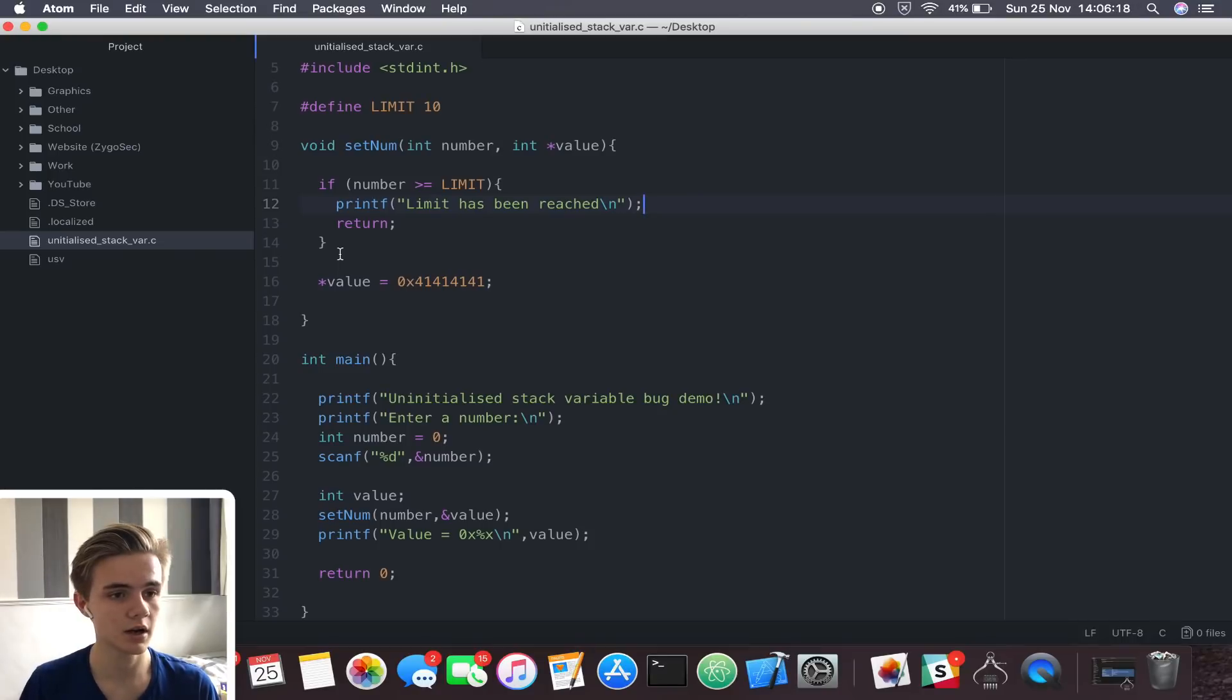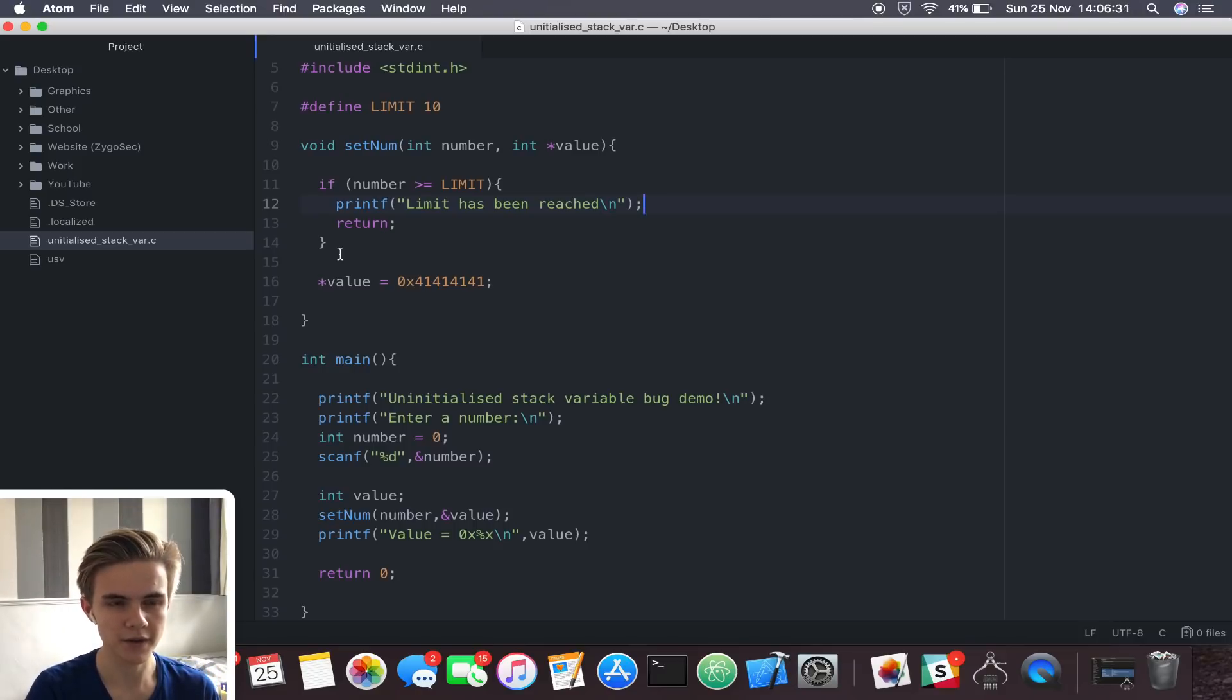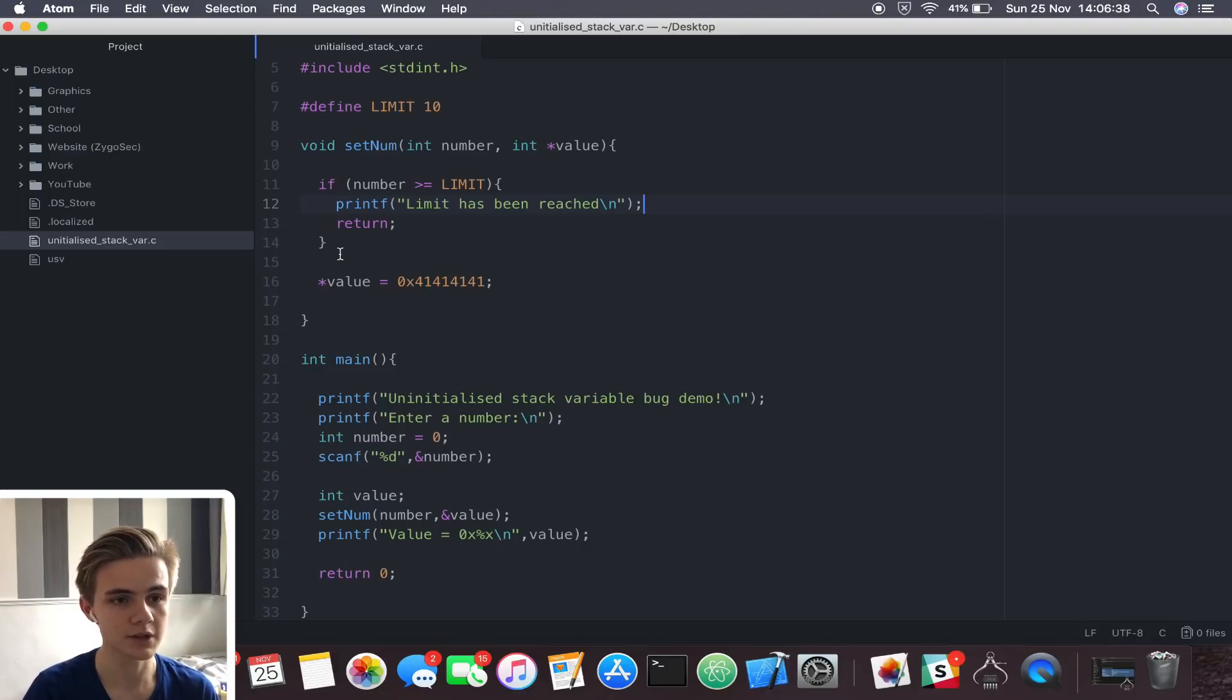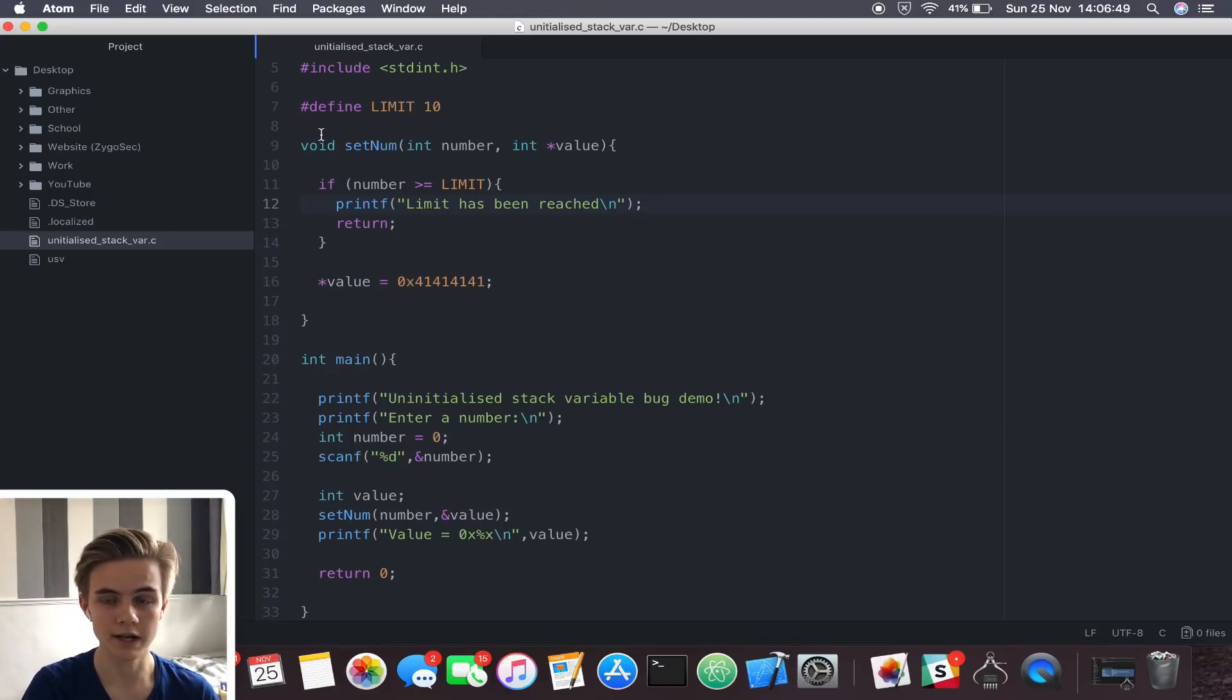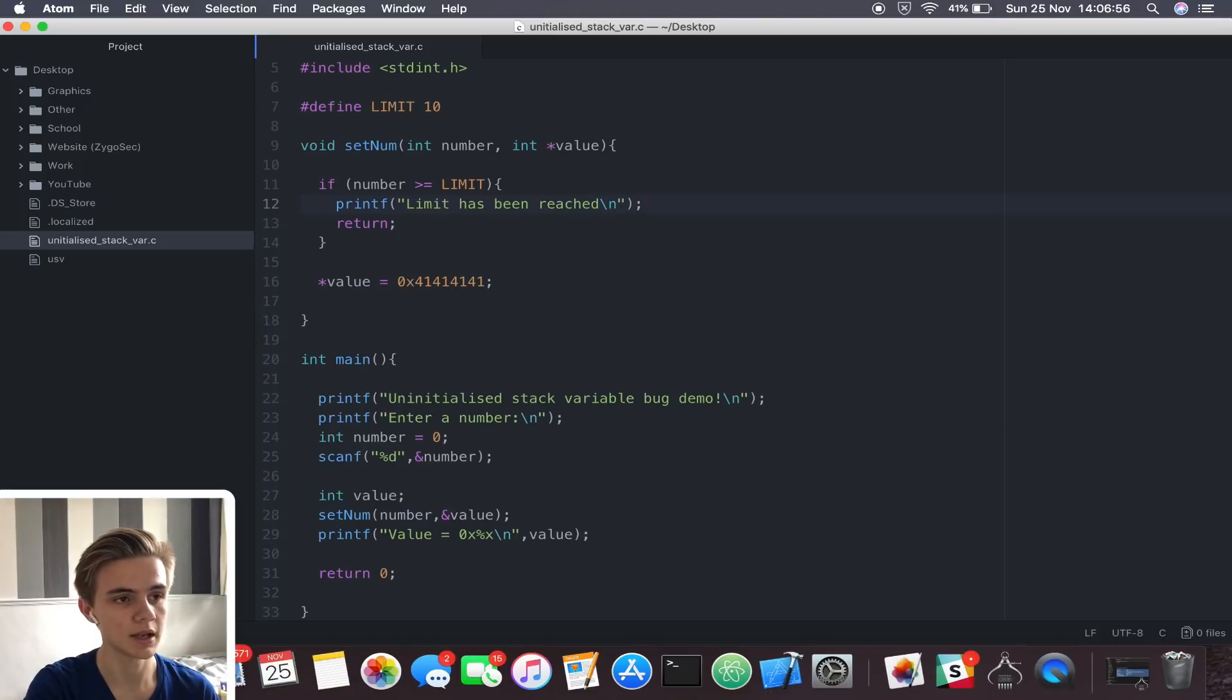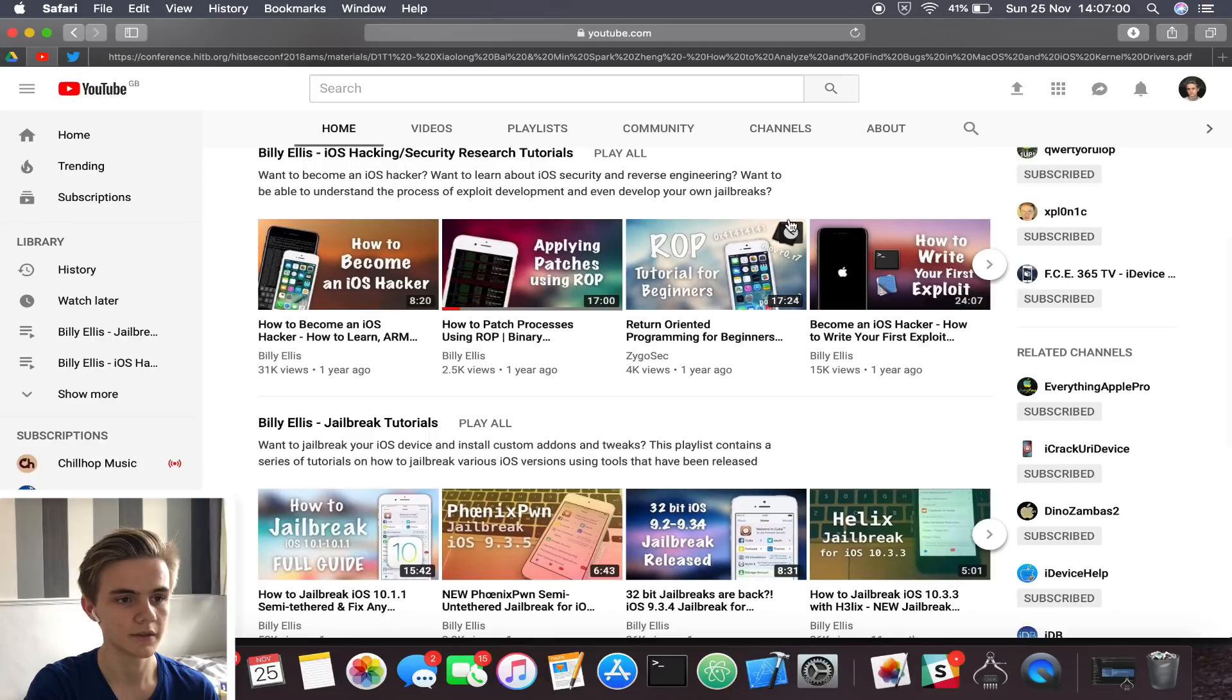So that is uninitialized stack variable vulnerabilities and how they work. I thought this was quite an interesting video to make because I've obviously covered various different exploit topics before. But with regards to information leak vulnerabilities, the only one I've ever really talked about, I think, is format string vulnerabilities, which is one of the most basic ones you learn about. It's not really common in real world software, at least in modern software. This is much more a likely situation that you come across. So I hope you guys learned something from it. If you want to learn more about exploit development and other types of vulnerabilities, including lots of memory corruption vulnerabilities, then check out the rest of the videos in the iOS hacking and security research playlist. As I mentioned at the start of the video, there's quite a lot of stuff in there that I've put together over the last couple of years.